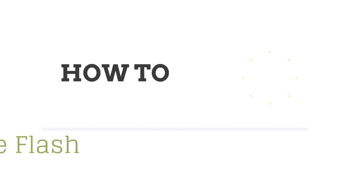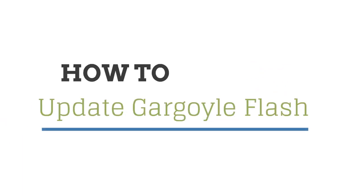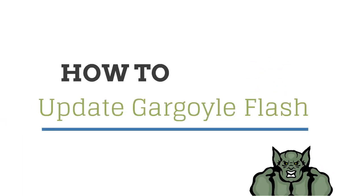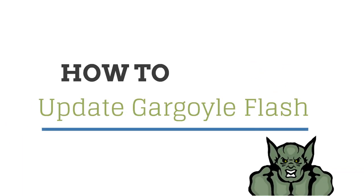Welcome back to Whetstone's how-to video series. In this video, I'll show you how to update to the newest version of Gargoyle Flash.